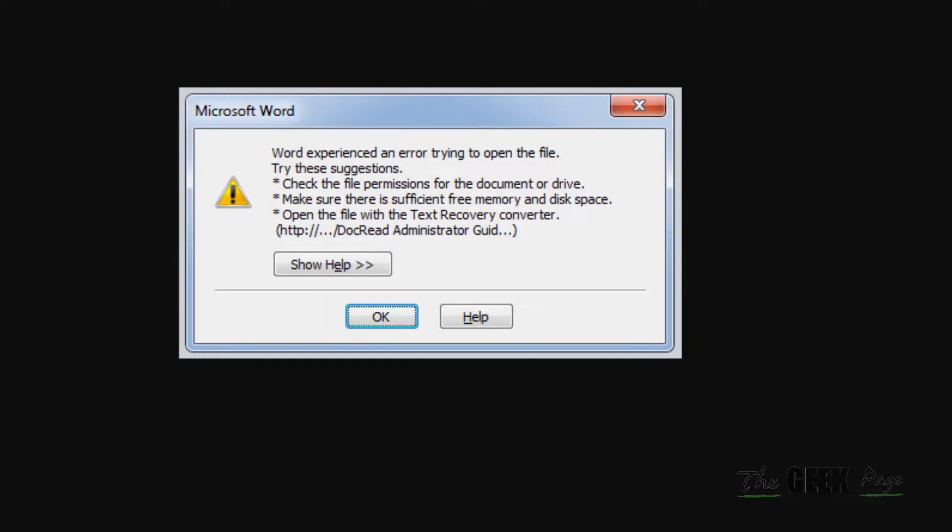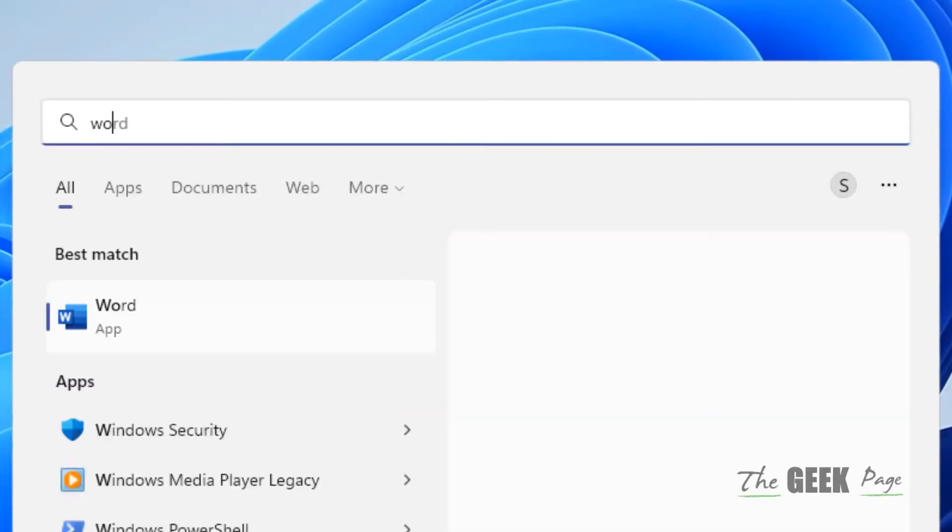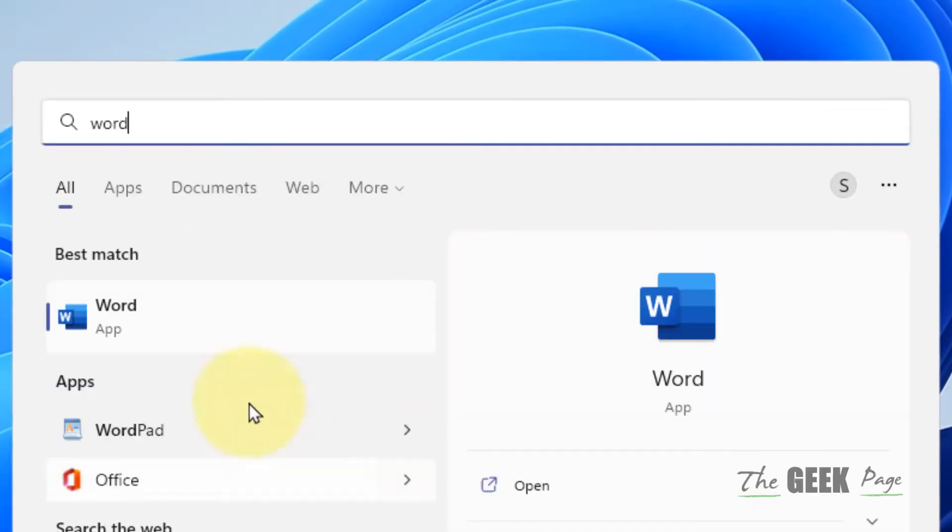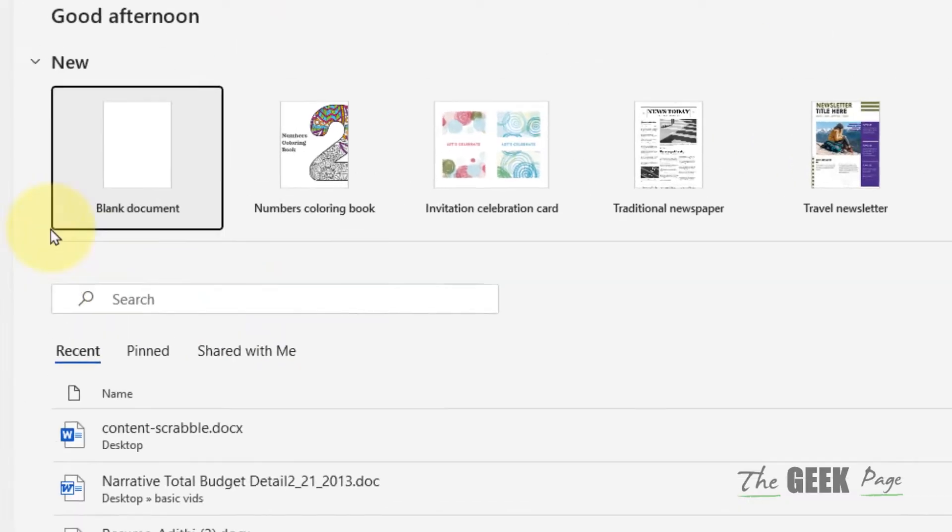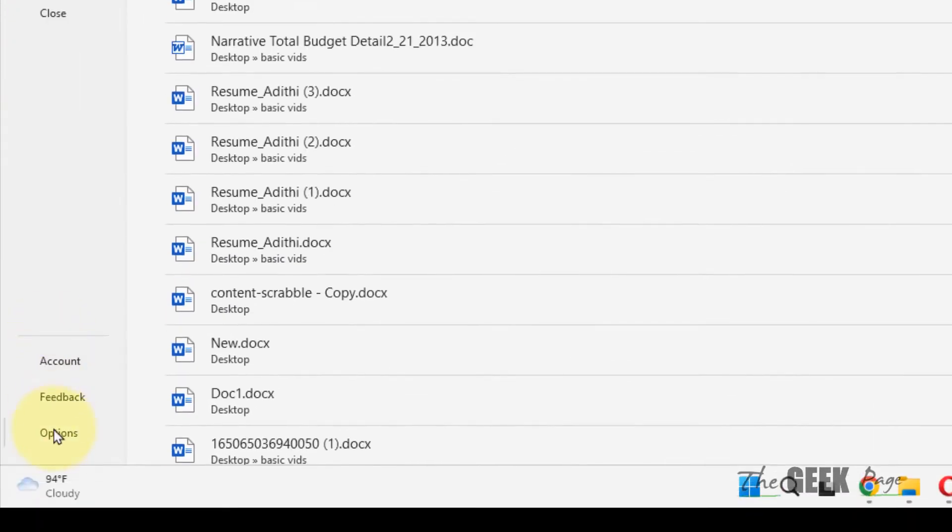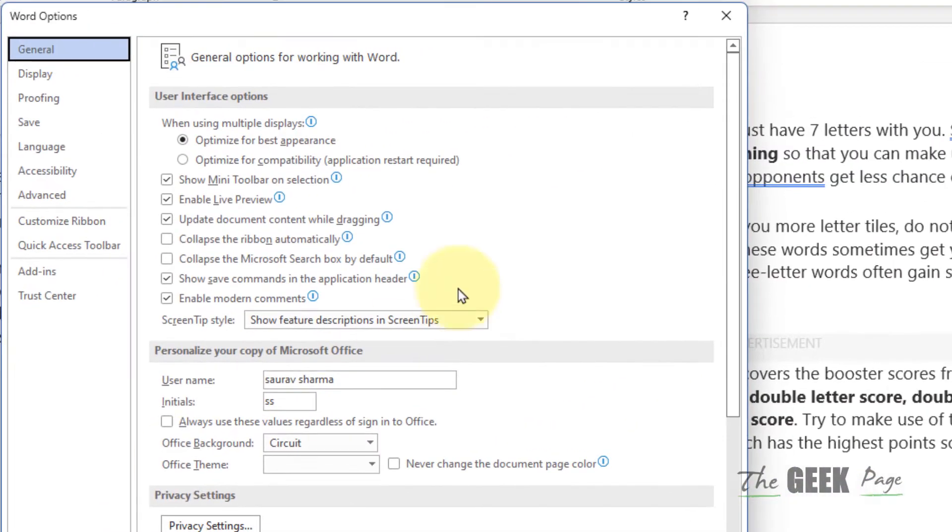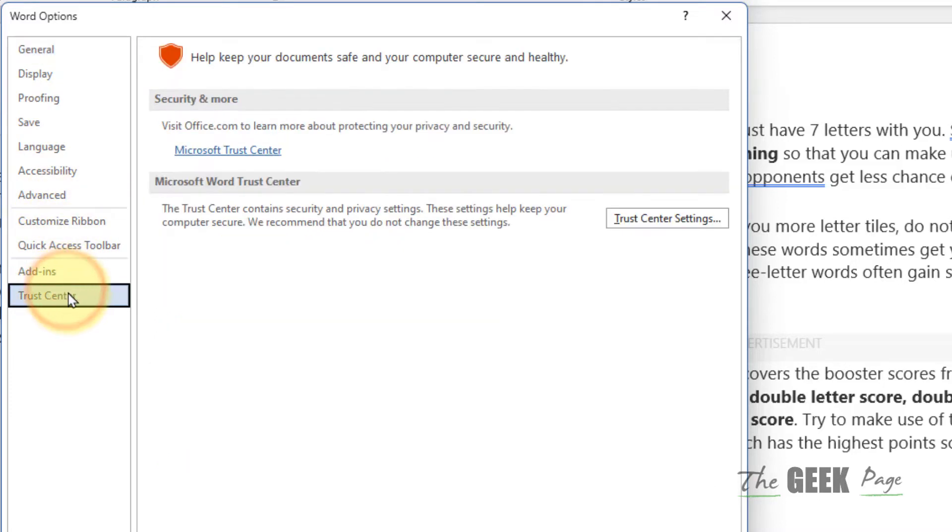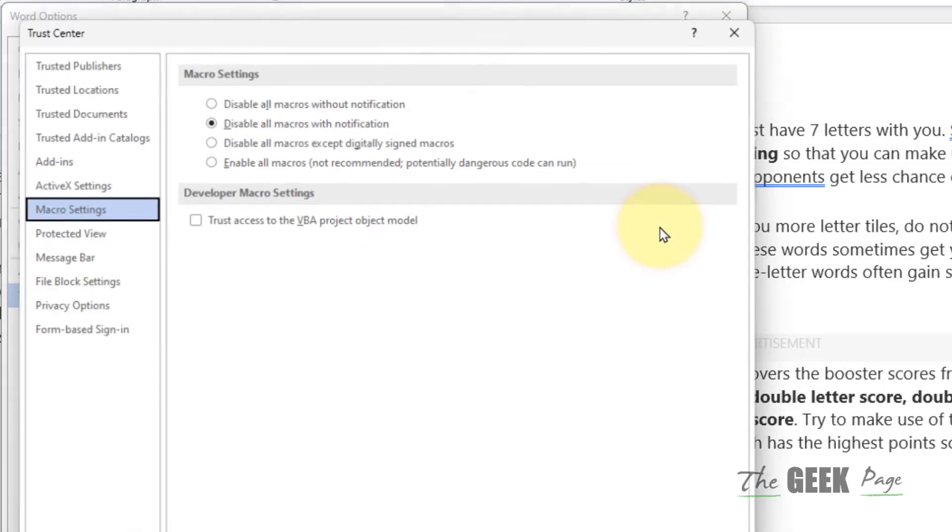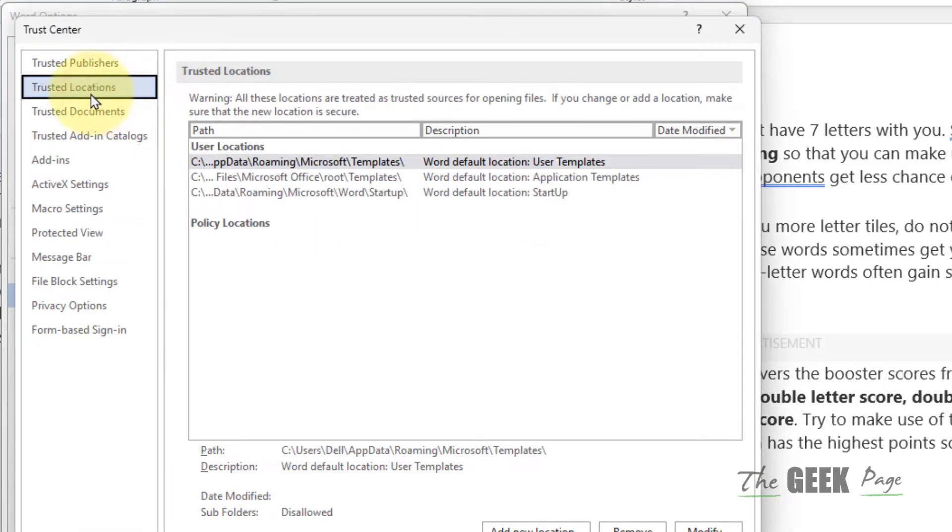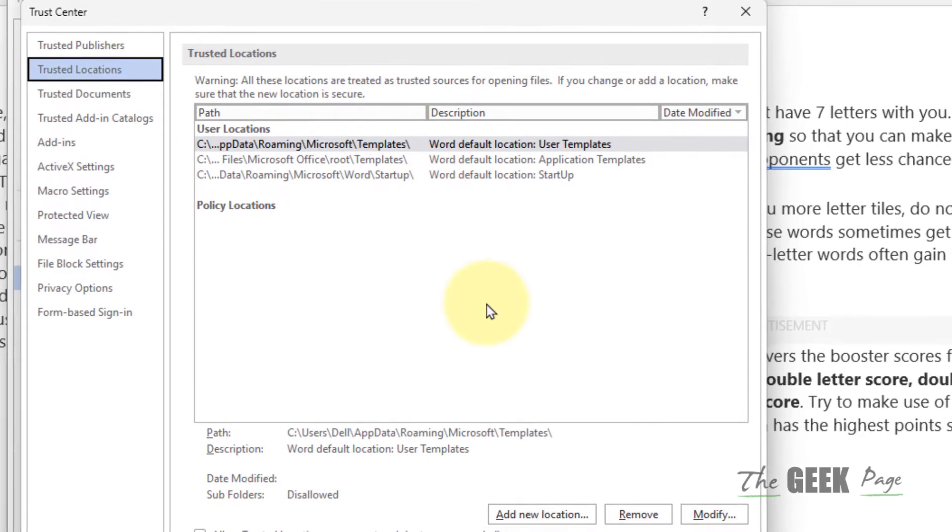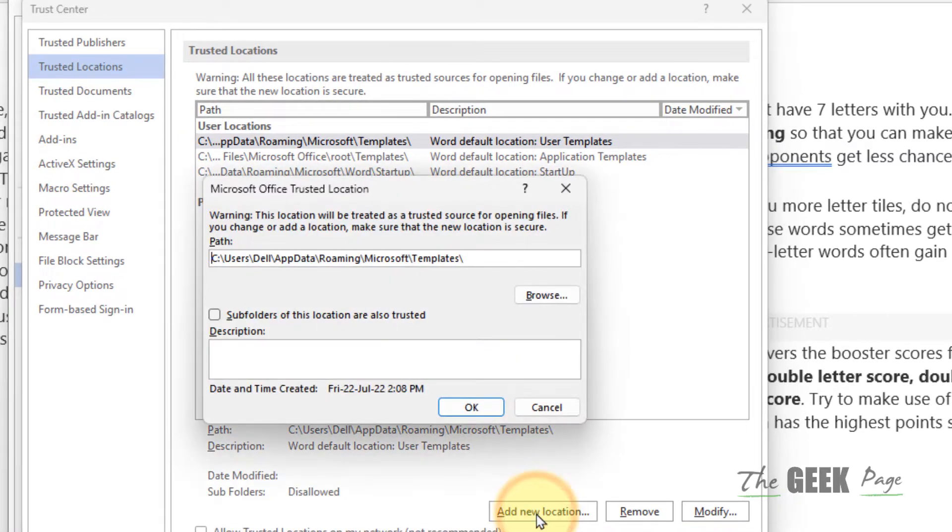The first method is to open Word, click on Options, then click on Trust Center. Now click on Trust Center Settings on the right, then click on Trusted Locations, and click Add New Location.